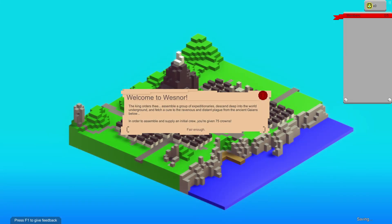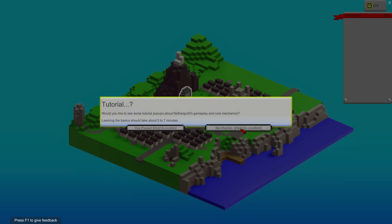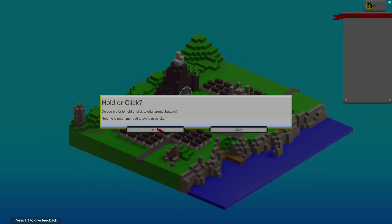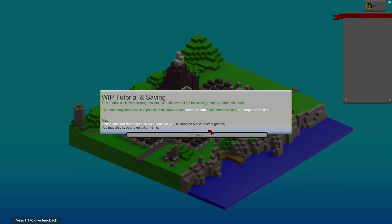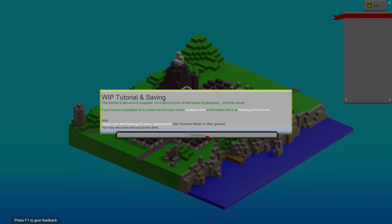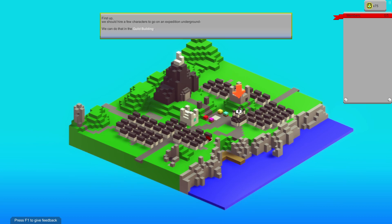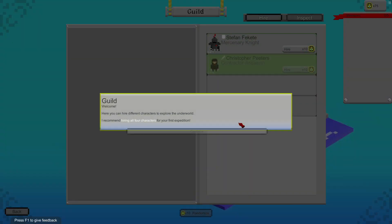Welcome to West Nott. The king orders you to assemble a group of expeditionaries to send deep into the world underground and fetch a cure to the ravenous plague from the ancient Gaians below. In order to assemble supplies for the initial crew, you've been given 75 crowns. To see tutorial comments about Nethergill's gameplay and core mechanics, there's no need to rush. Tutorials are still work in progress. Again, this is early access. First up, we should hire a few characters to go on an expedition underground. We can do that at the guild building.